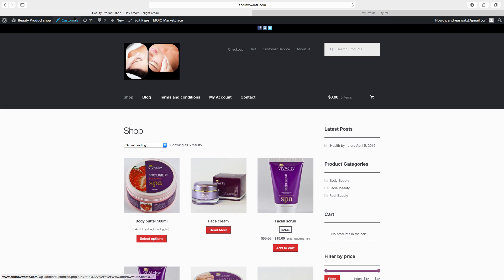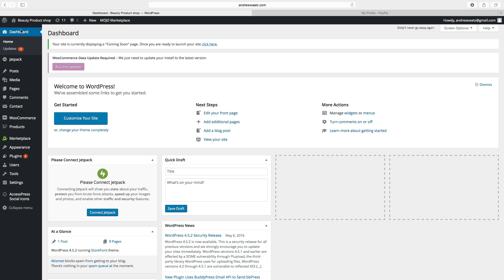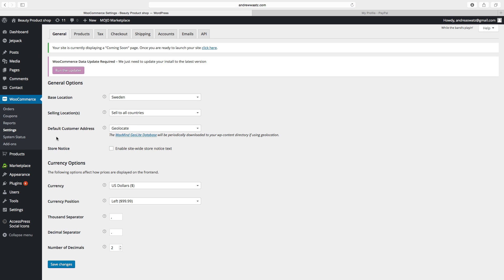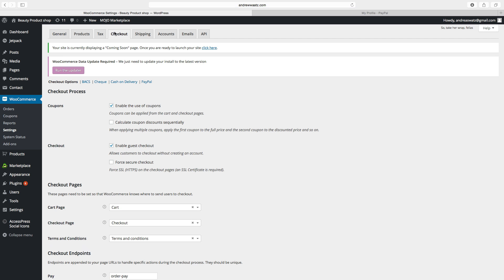In this tutorial we will learn how you can set up payment with PayPal. So to do this go to your dashboard, go down to WooCommerce, click on settings, go to checkout and choose PayPal.